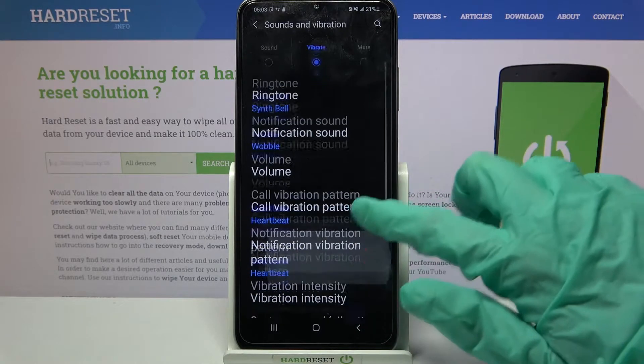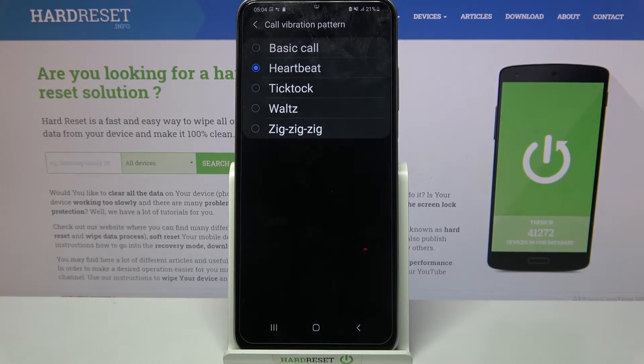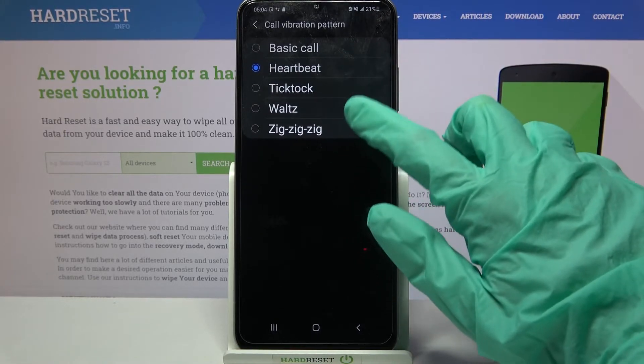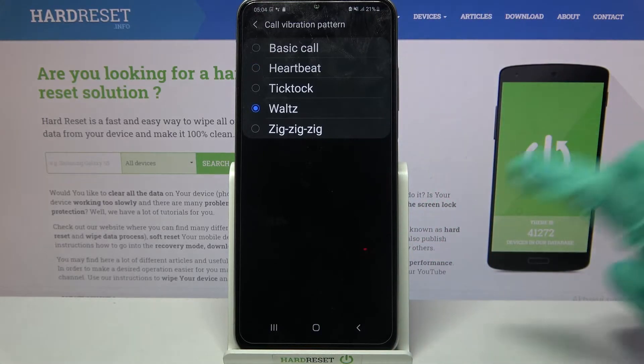After that scroll down, click on call vibration pattern and pick one of the patterns for your incoming calls by clicking on the one that you want to set up.